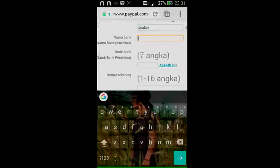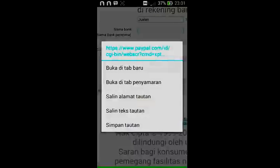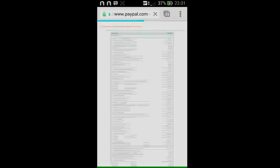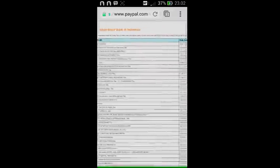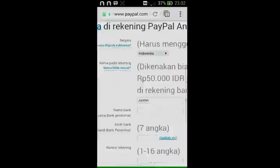Sebagai contoh, jika kalian menggunakan Bank Rakyat Indonesia, ini ada di kolom nomor 2. Kode banknya adalah 0020307 — kalian copy saja dan paste di kolom kode bank. Masukkan saja kode bank BRI tersebut, lalu copy nama bank 'Bank Rakyat Indonesia' dan paste di kolom nama bank.